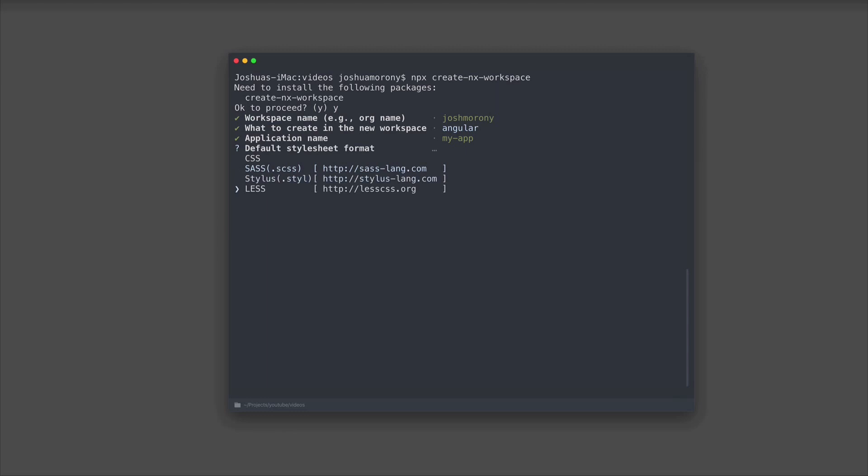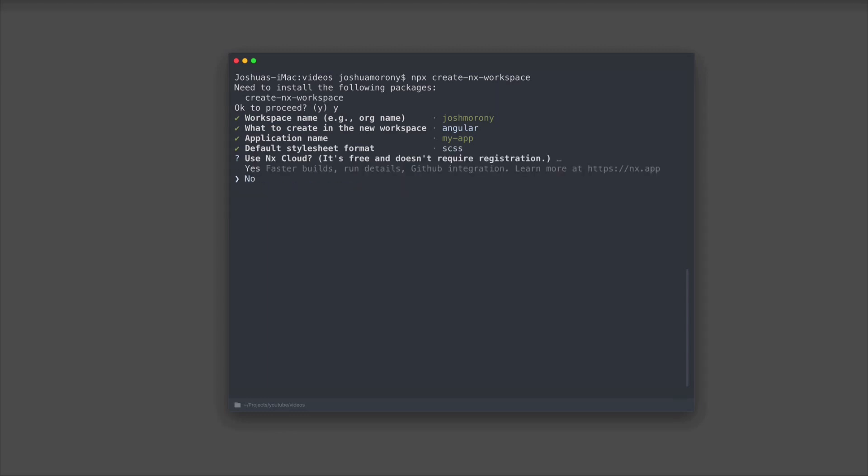I'm going to go ahead and just choose SASS, and then we'll get the option to use NX Cloud or not. I'm not going to get too much into NX Cloud here, but the basic idea is that within an NX workspace there is this thing called computational caching setup.